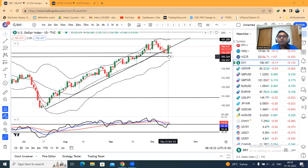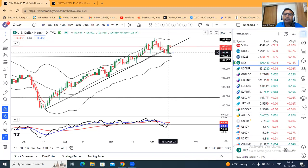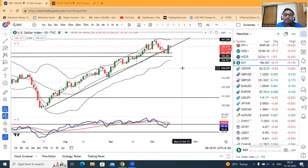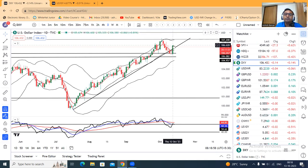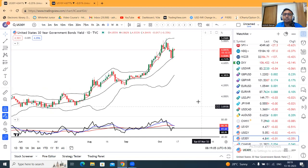कल morning जब हम analysis prepare कर रहे थे उस time पे dollar index आपका 105.80 के आसपास था। Market clearly waiting for the CPI data था — उसके बाद क्या नीचे के तरफ soft होगा या bounce back करेगा higher side पे — वो हमें देखना था। And after the CPI data, ये bounce back किया।